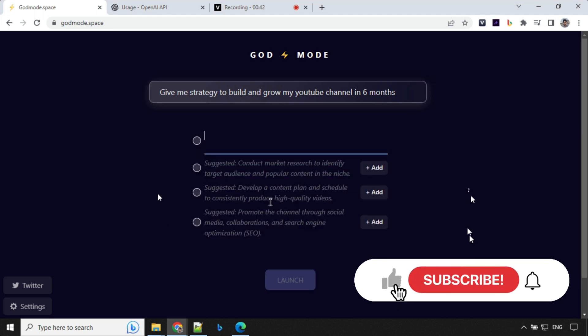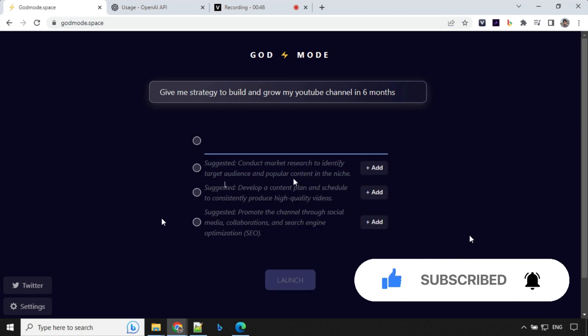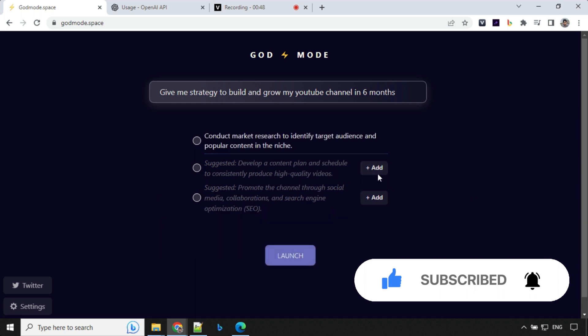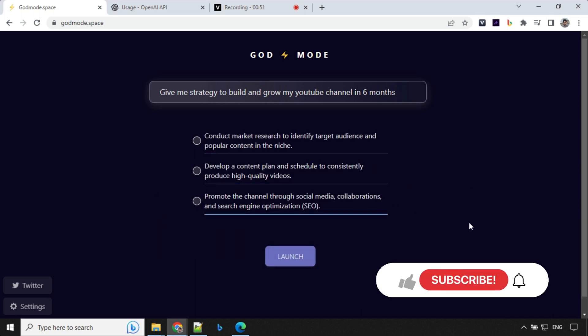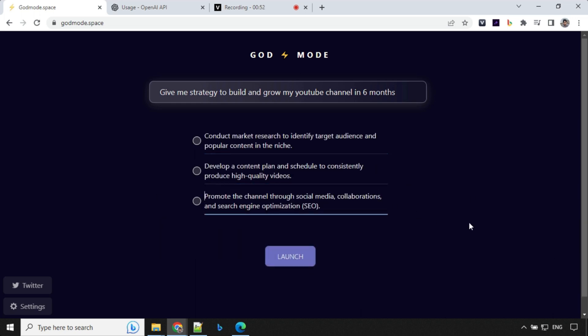So you'll find that it doesn't execute any steps on its own. You need to add those tasks. So I'll just go ahead and click on this task. It has created three tasks here: first was about target audience, second was about creating quality videos, third was about SEO. Looks good. Let's click on launch.